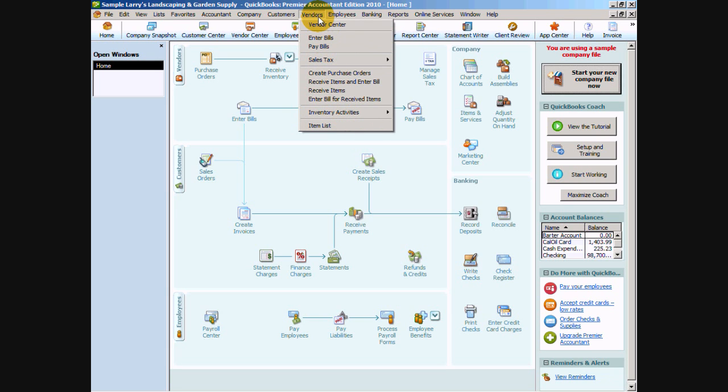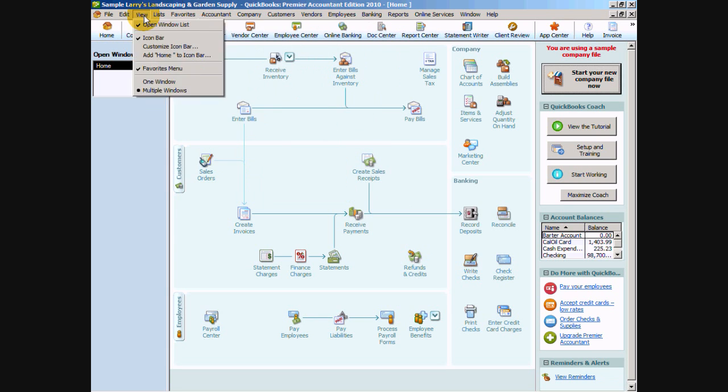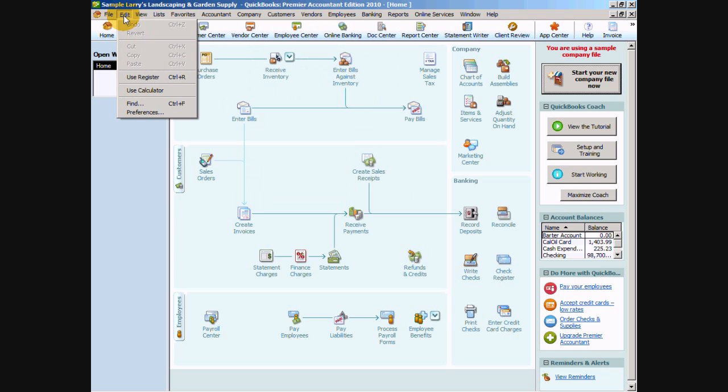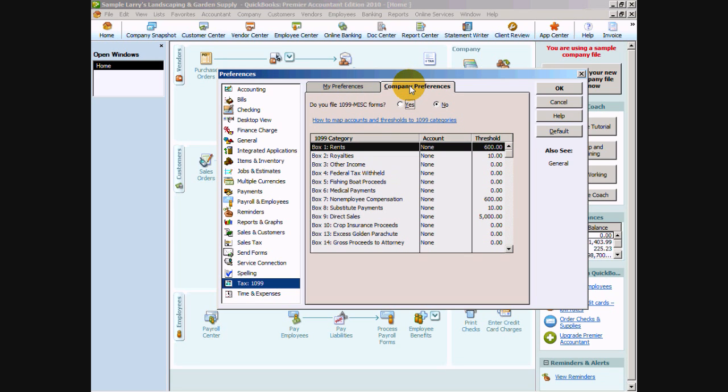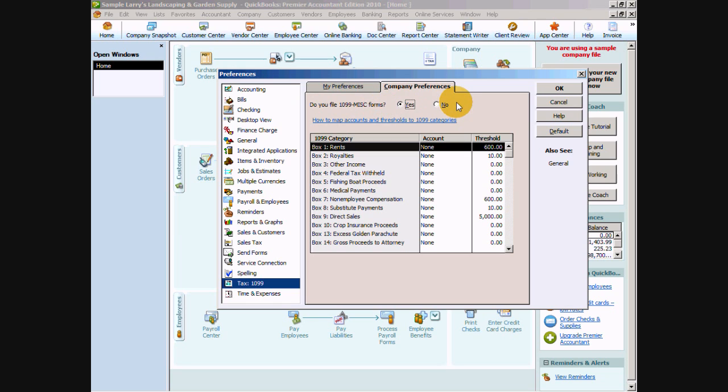We want to do that by going all the way over to Edit in the gray menu bar and Preferences. We want to make sure that we select the Tax 1099 option from all of the options here, and we want to click on the Company Preference tab. This is where we're going to tell QuickBooks, yes, we do print the Form 1099s. Then we're going to say OK.